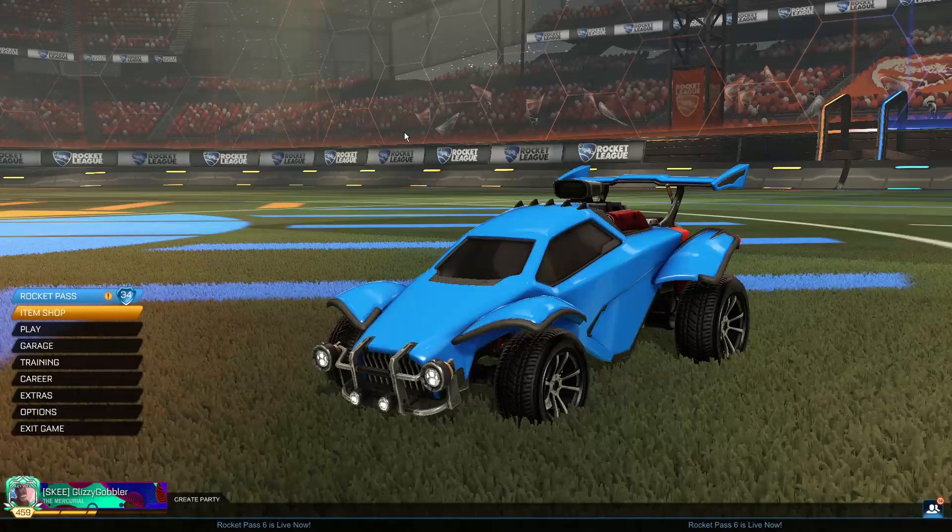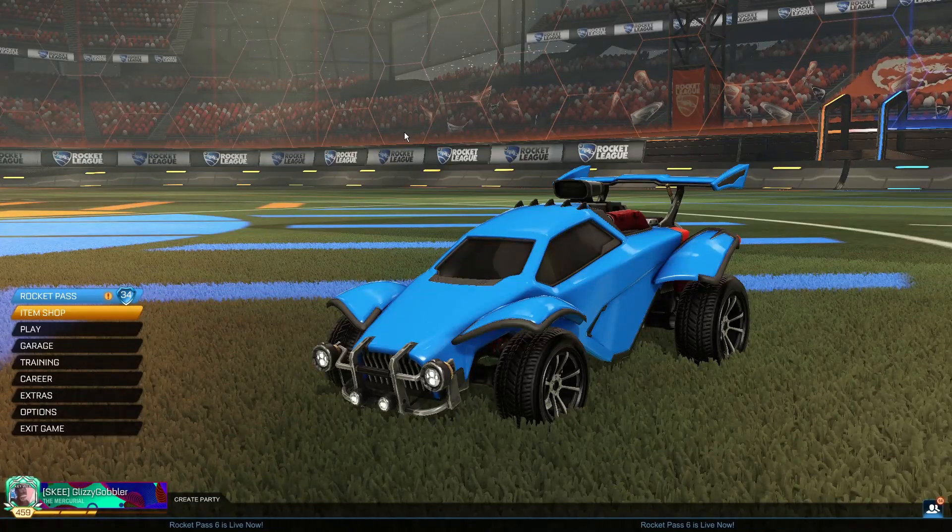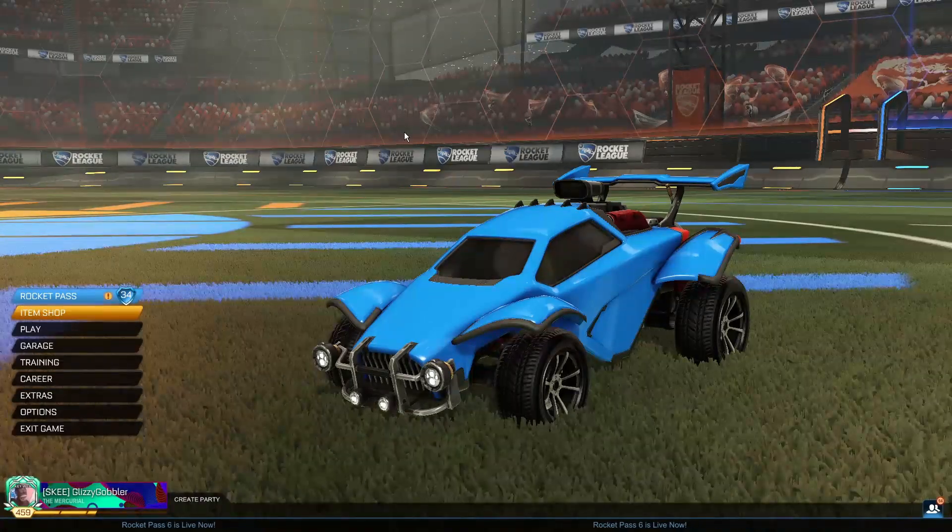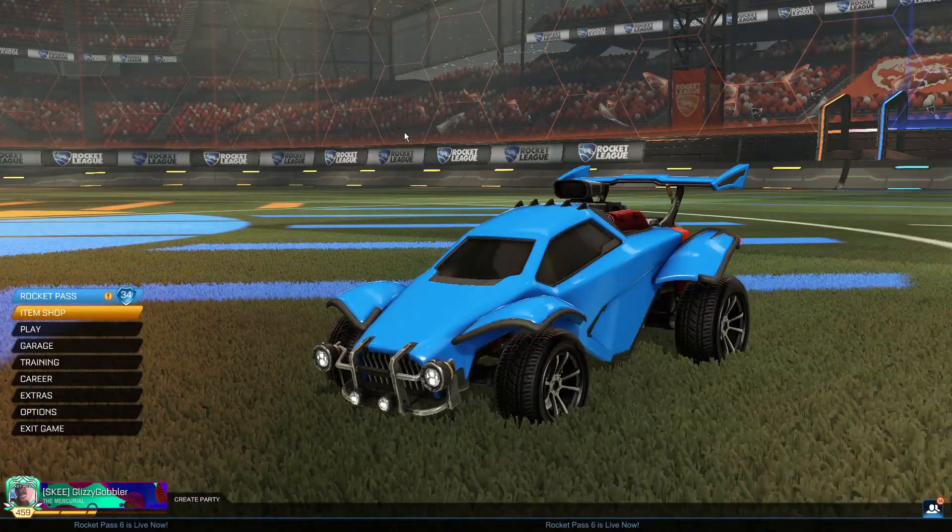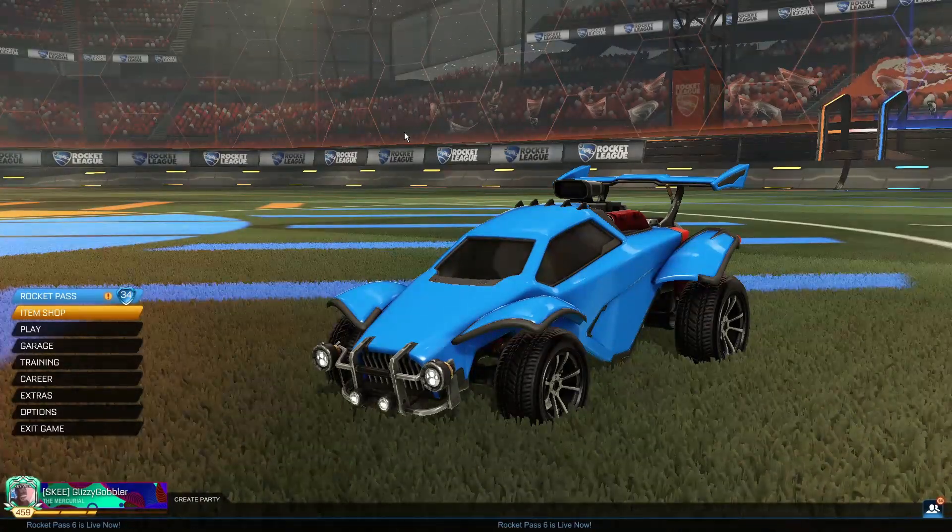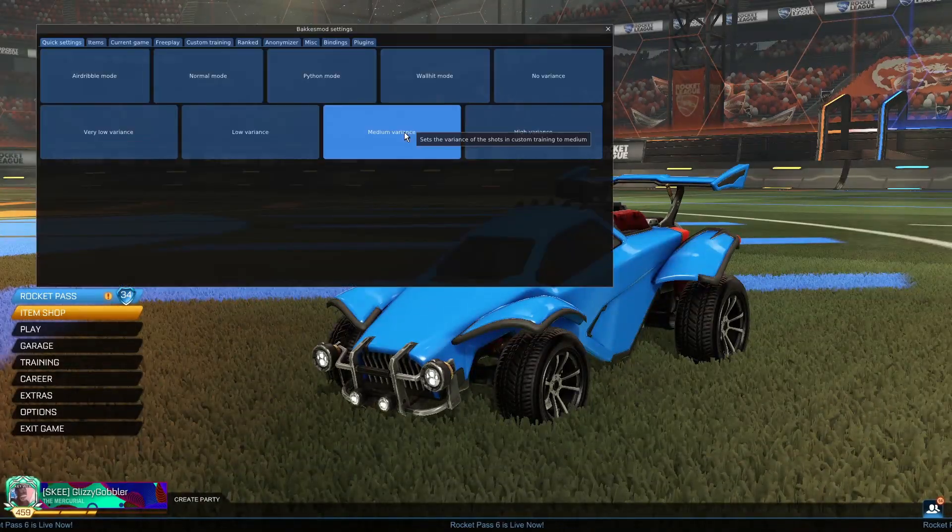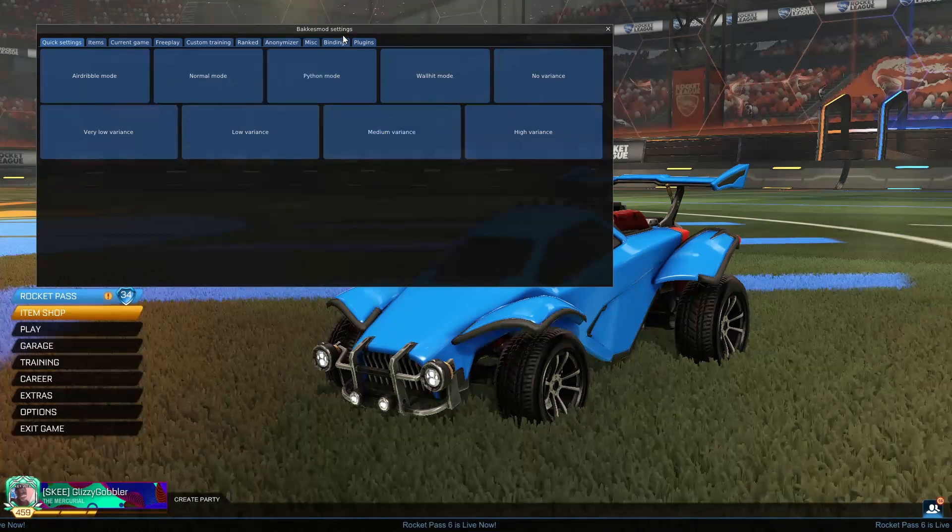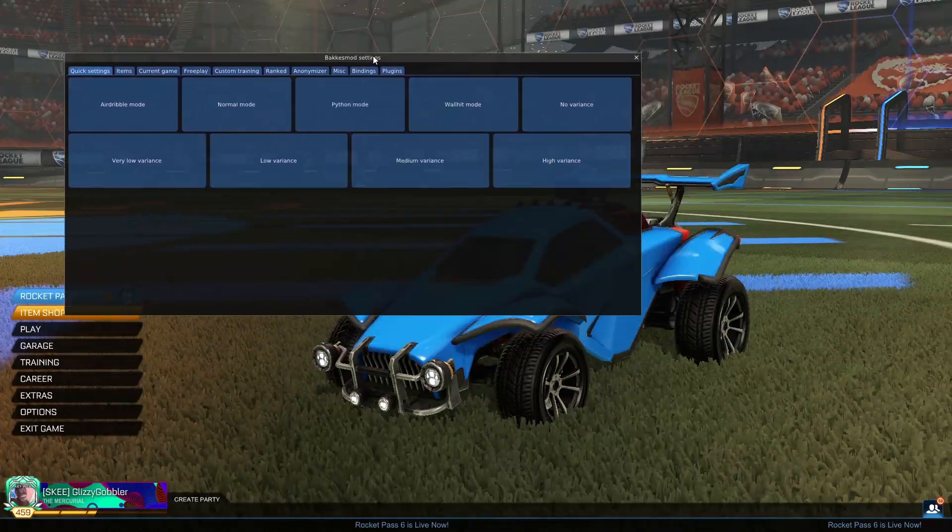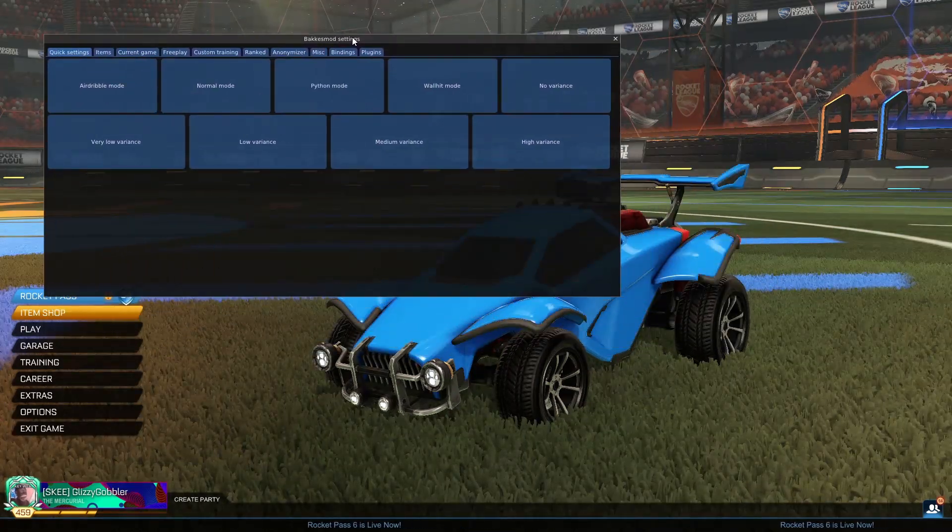Okay, so I've just opened Rocket League, and now to get to the BakkesMod settings I'm going to go ahead and click on F2 on my keyboard. And that will bring up this little tab right here.